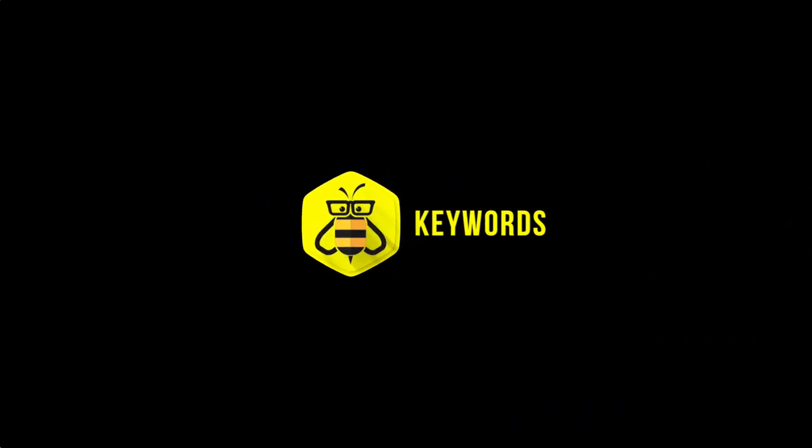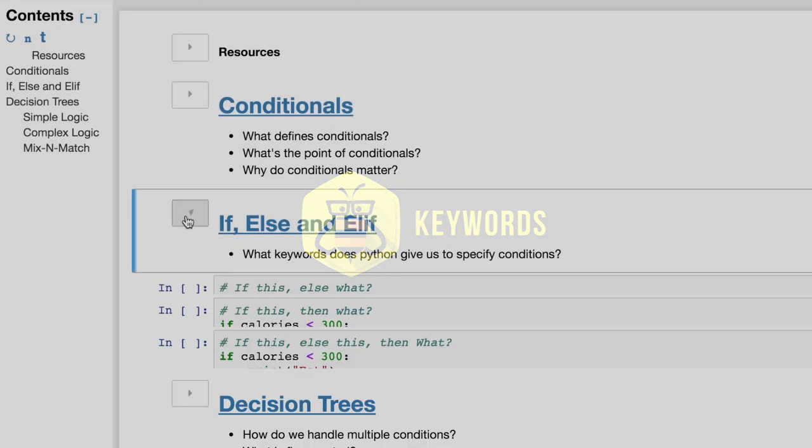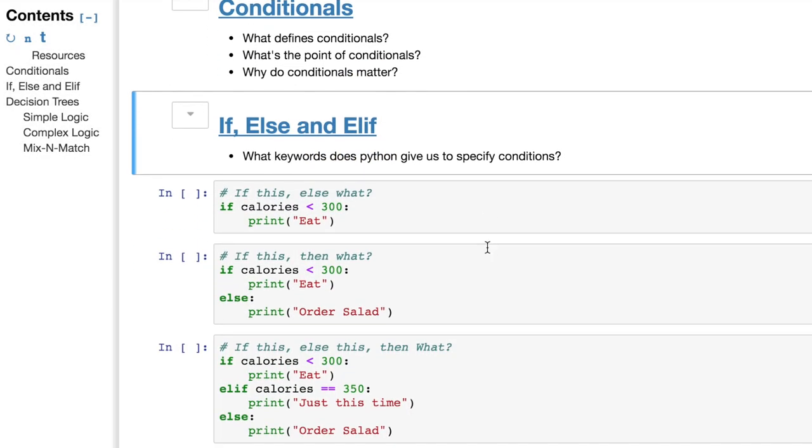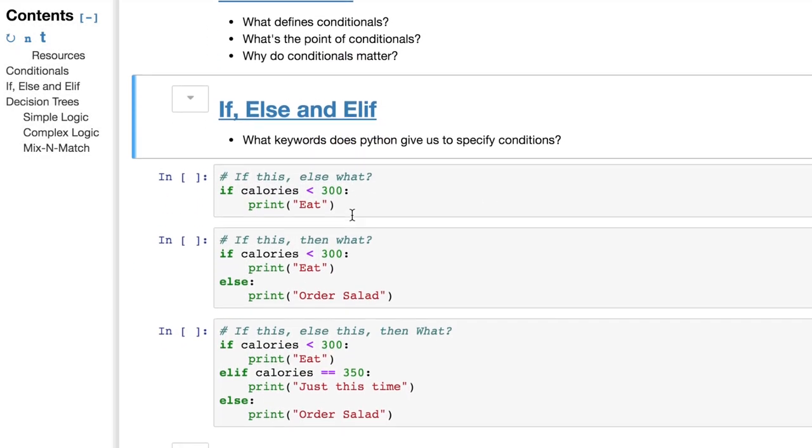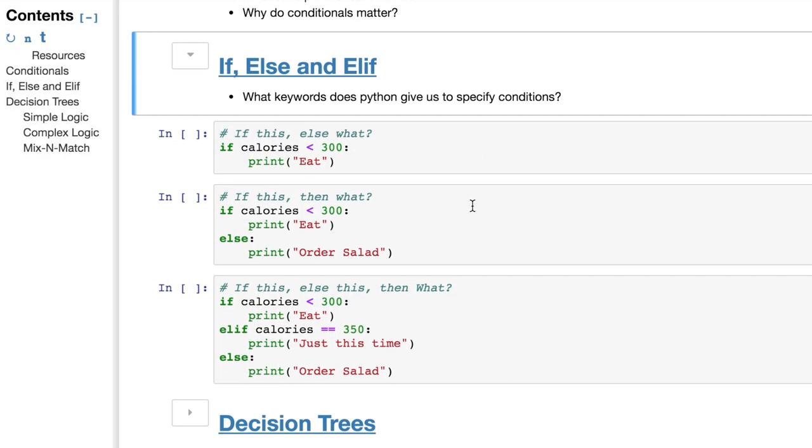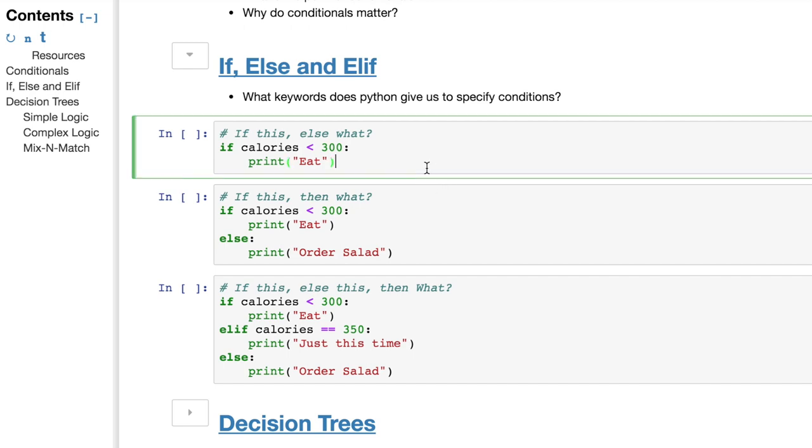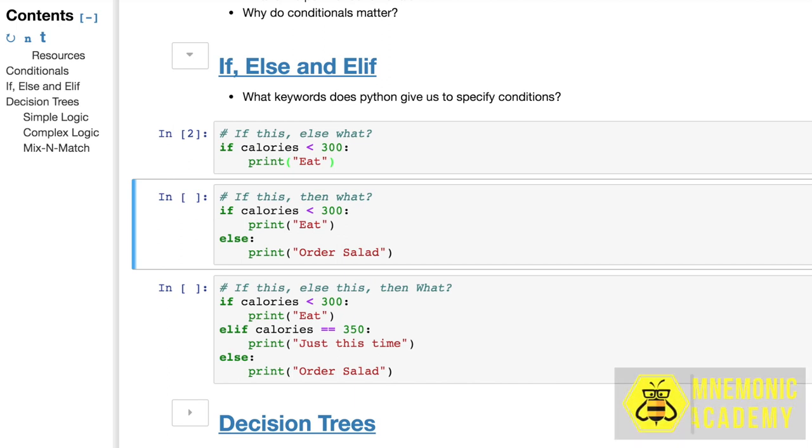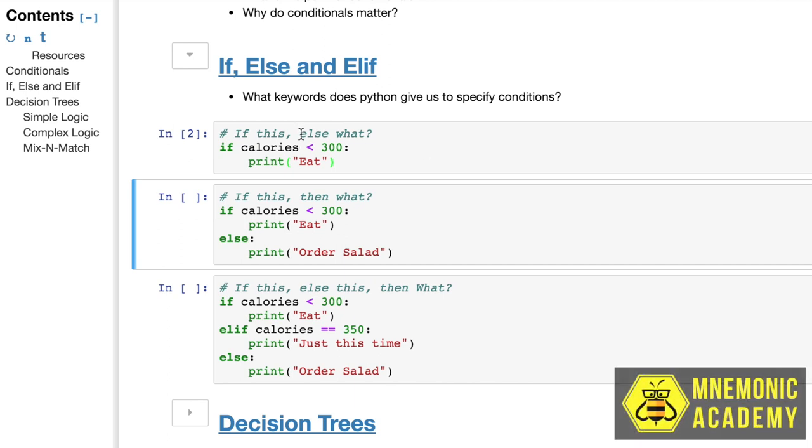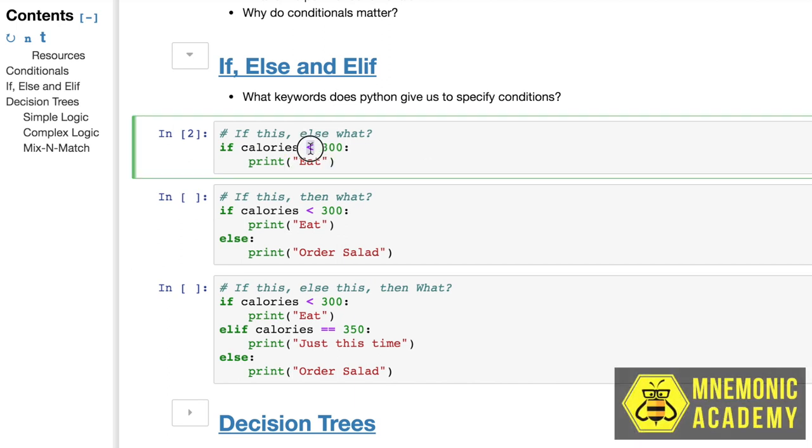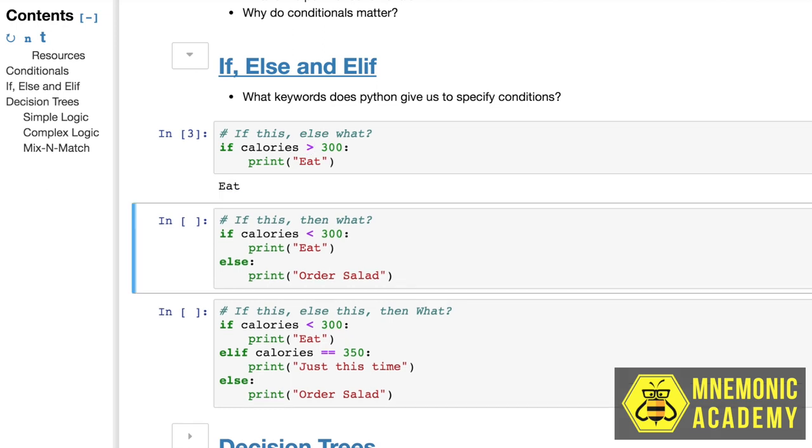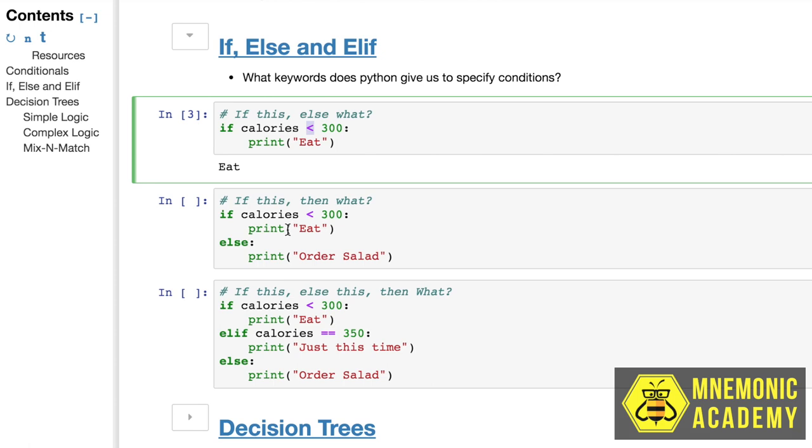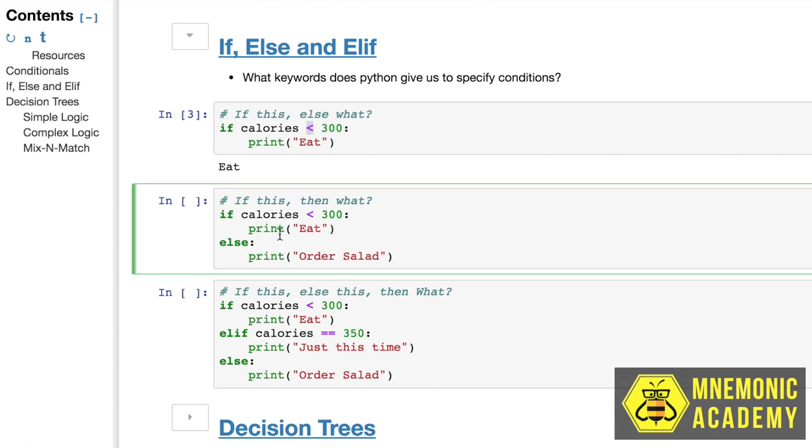So let's look at all the different keywords that we have and how they might kind of bunch together. So if, if you remember, is represented by Anna. Now, if calories are less than 300, what do you think is going to happen without anything else specified? Nothing. So we executed the cell, absolutely nothing came out.